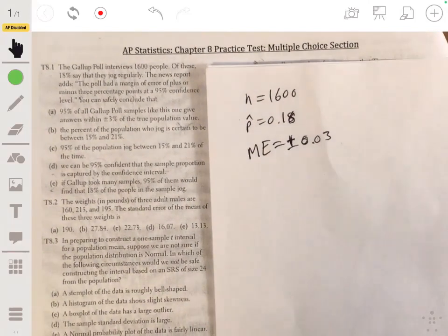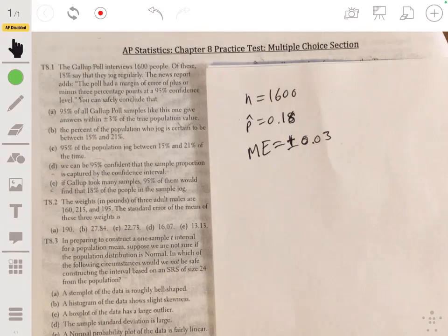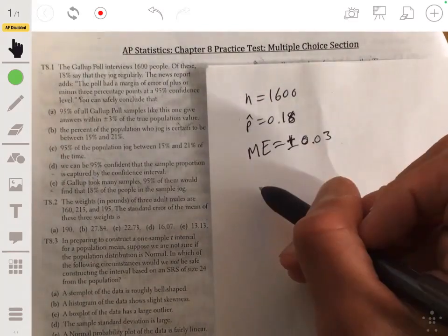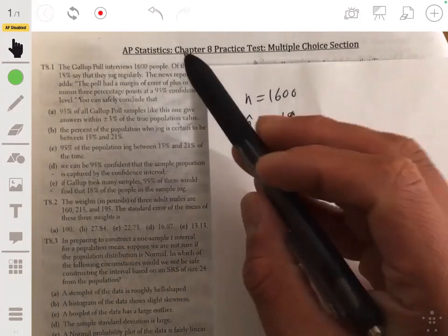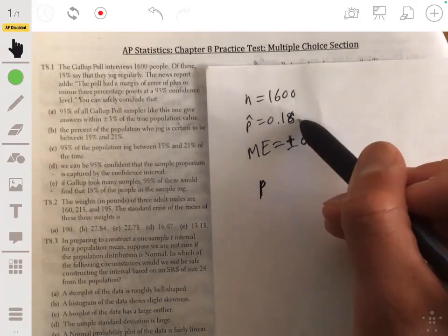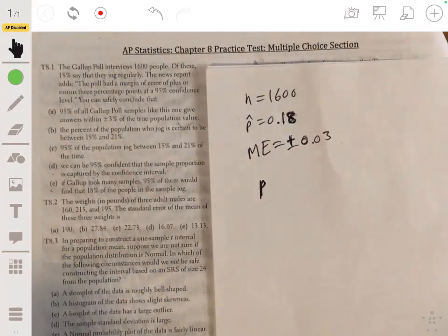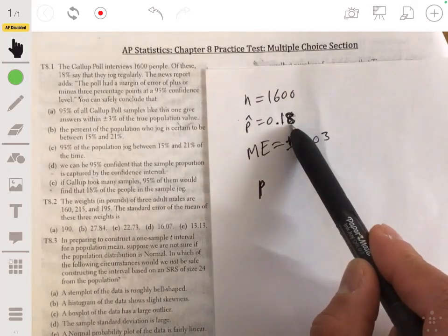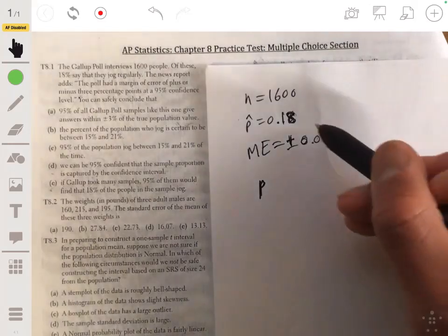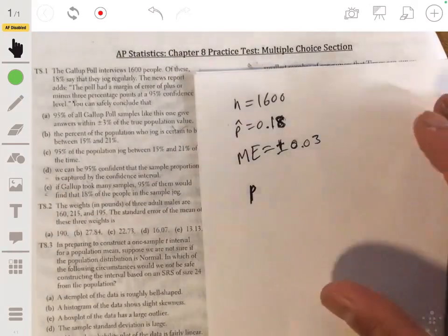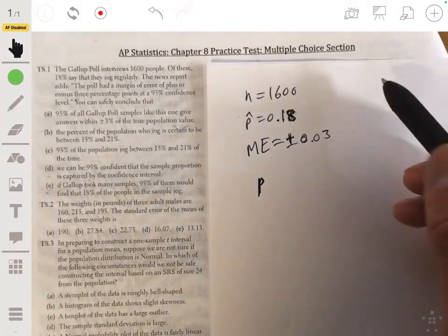Let's remember what the concept behind a confidence interval and a confidence level are. When you create a confidence interval, you're essentially creating a range of values where you think the true population parameter lies. Here we're trying to estimate the true population proportion P of people who jog regularly. Our sample proportion is 0.18, but it's unlikely to be exactly the true population proportion — though it could be reasonably close. So we create a margin of error as a buffer zone for where the population proportion would reasonably be.